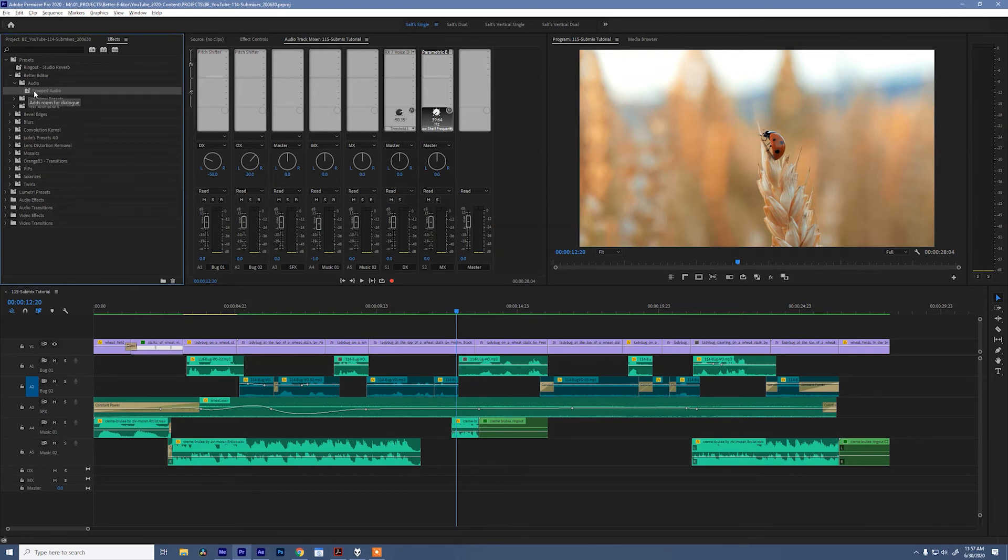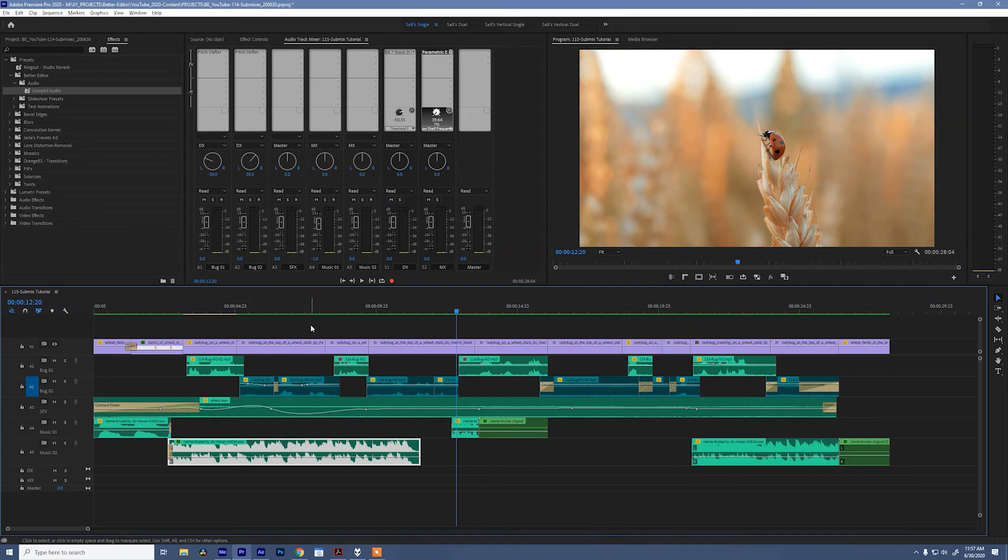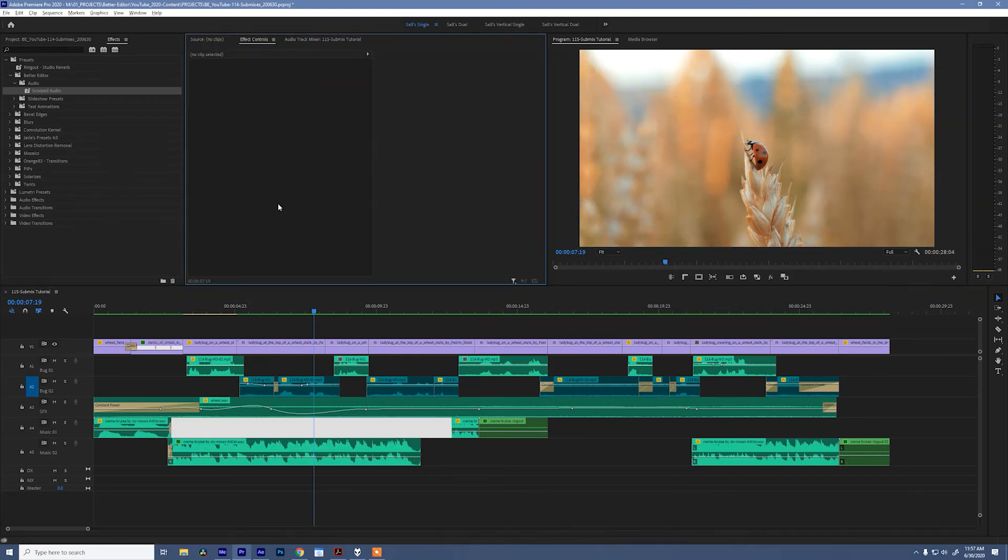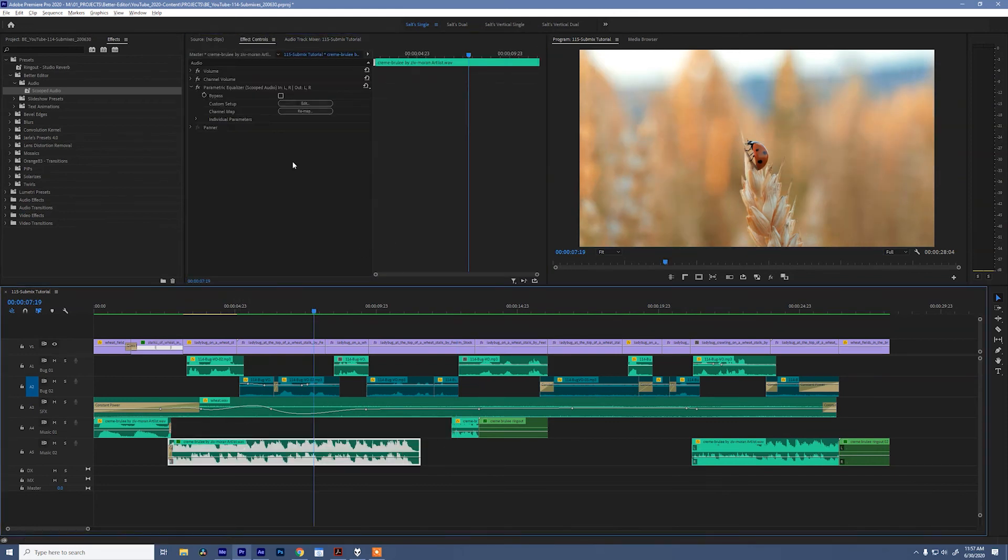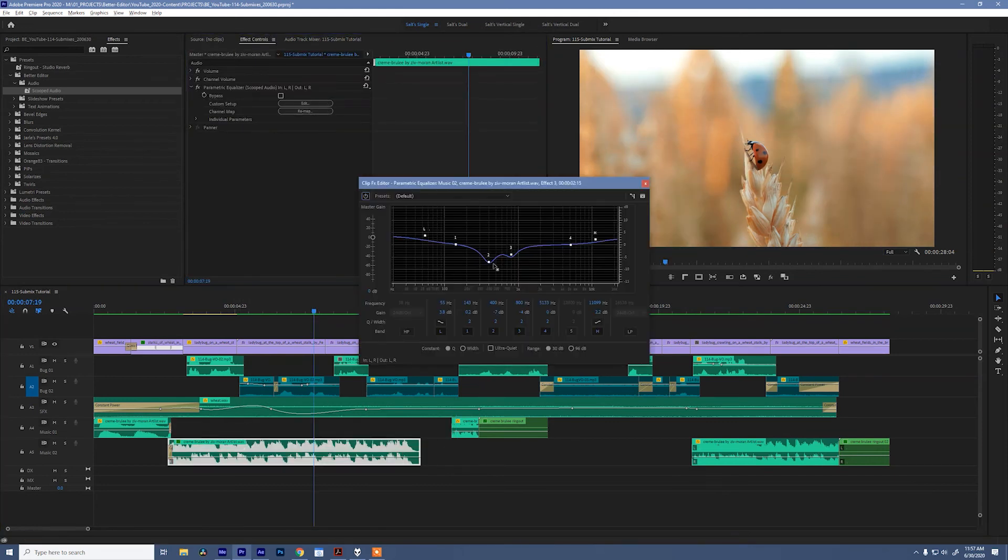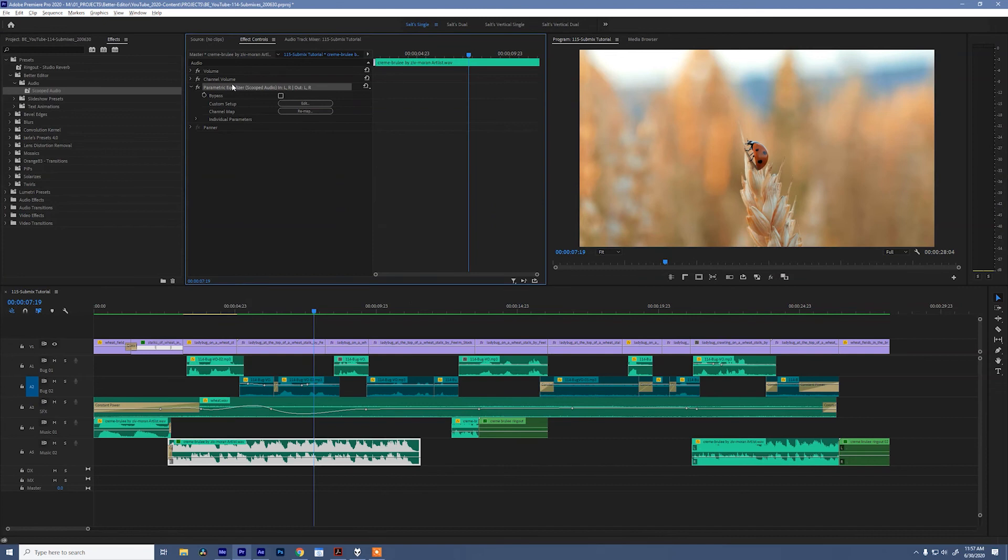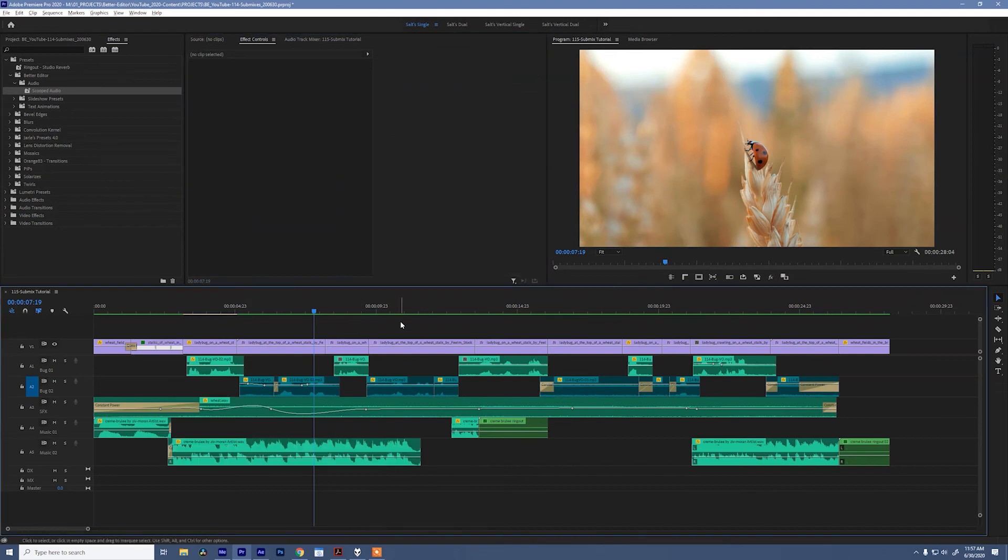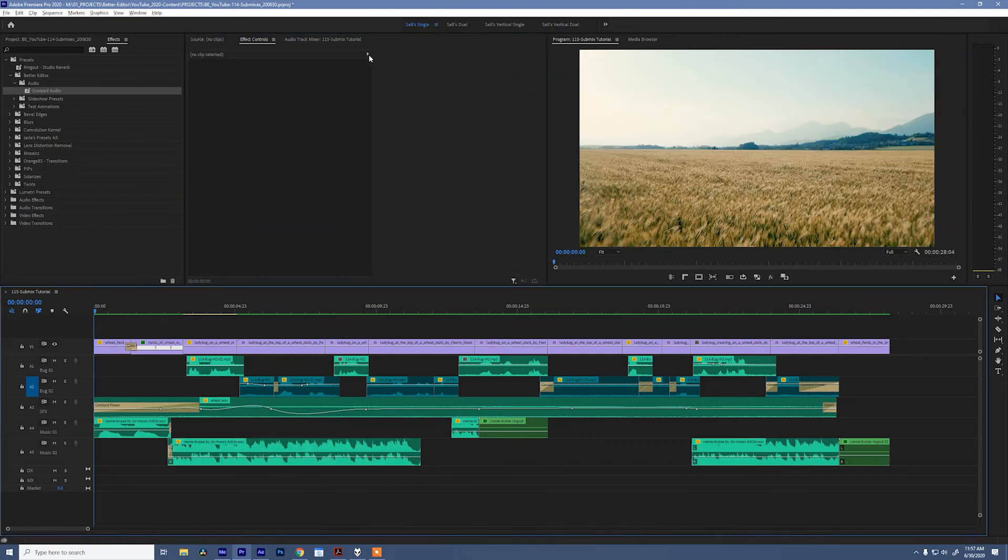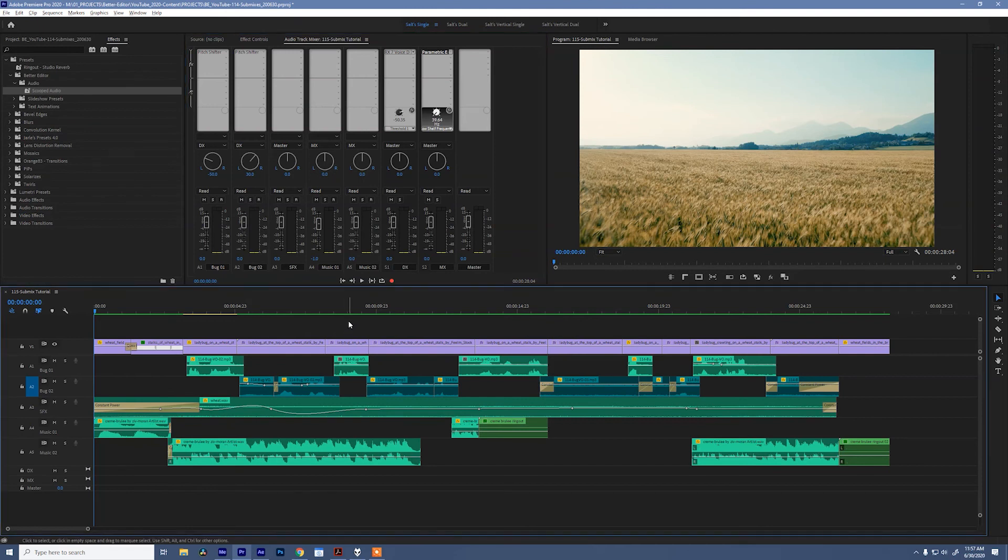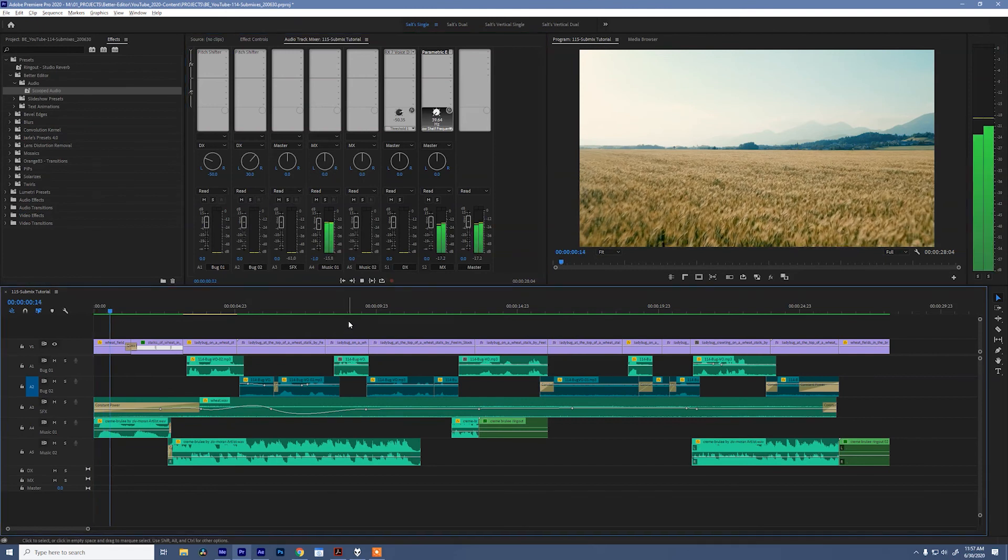But what you can do with this preset is drag it onto an audio clip and it will do the exact same thing. If I come here, check out controls, and say edit, boom, your scooped audio is ready to go. So, let me take that off, and let's listen to this again, now that we have our voice denoise and parametric EQ applied to the whole sequence.